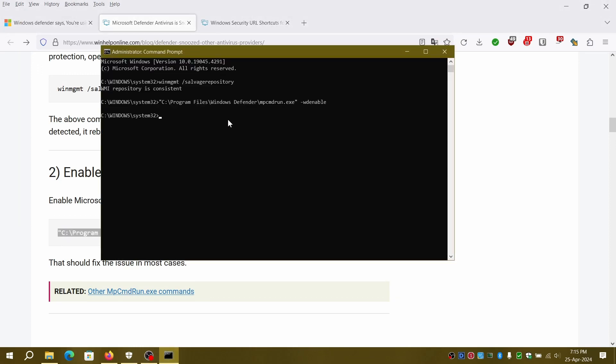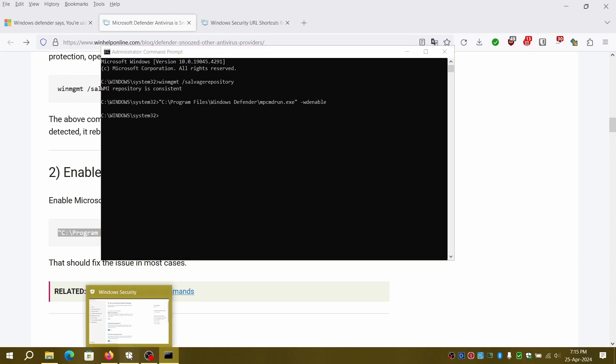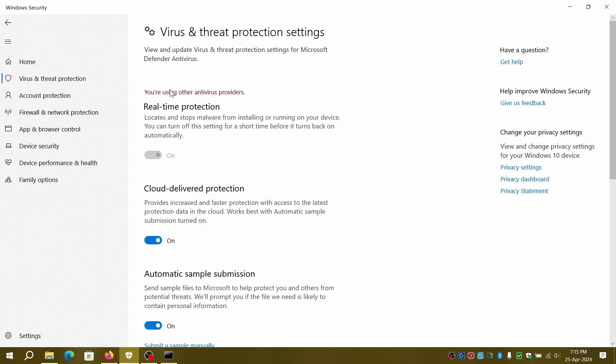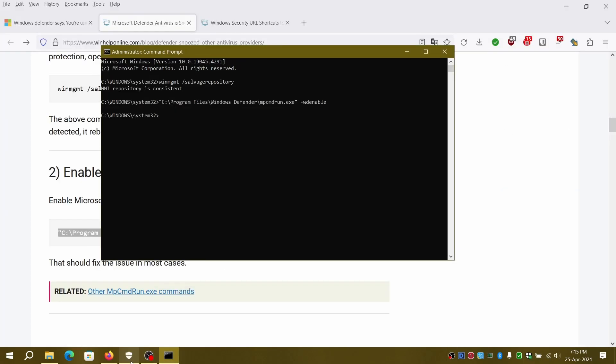Once it's done, we will proceed to final step to rebuild WMI repository.